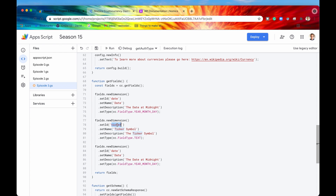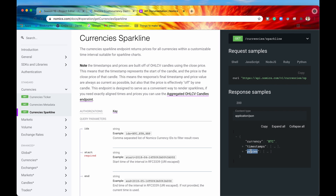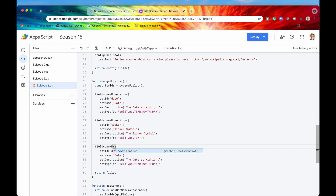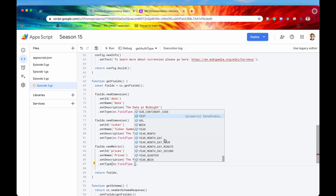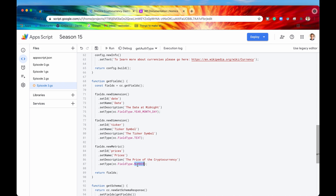We have the date and the timestamps, and the ticker. The last thing we need to add are the actual prices. Instead of being a dimension, we are going to say newMetric, because with prices you can sum them up, you can average them — this is a number on which you can do mathematical operations. The ID for this metric is just 'prices', the name will also be 'prices', the description will be 'the price of the cryptocurrency'. The data type for prices will be NUMBER.